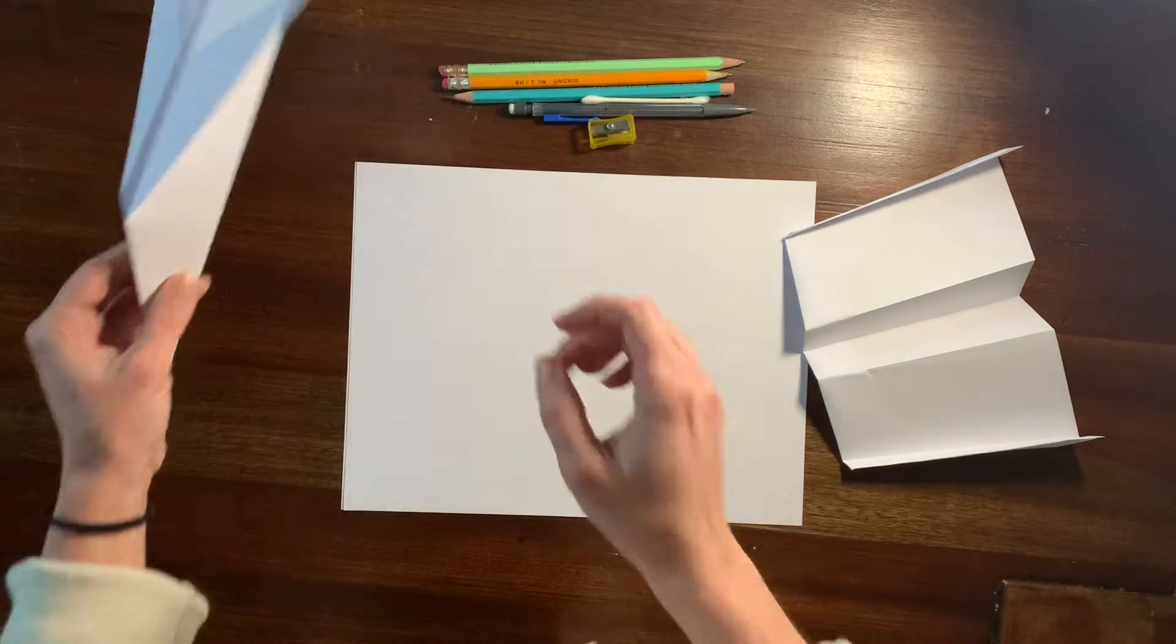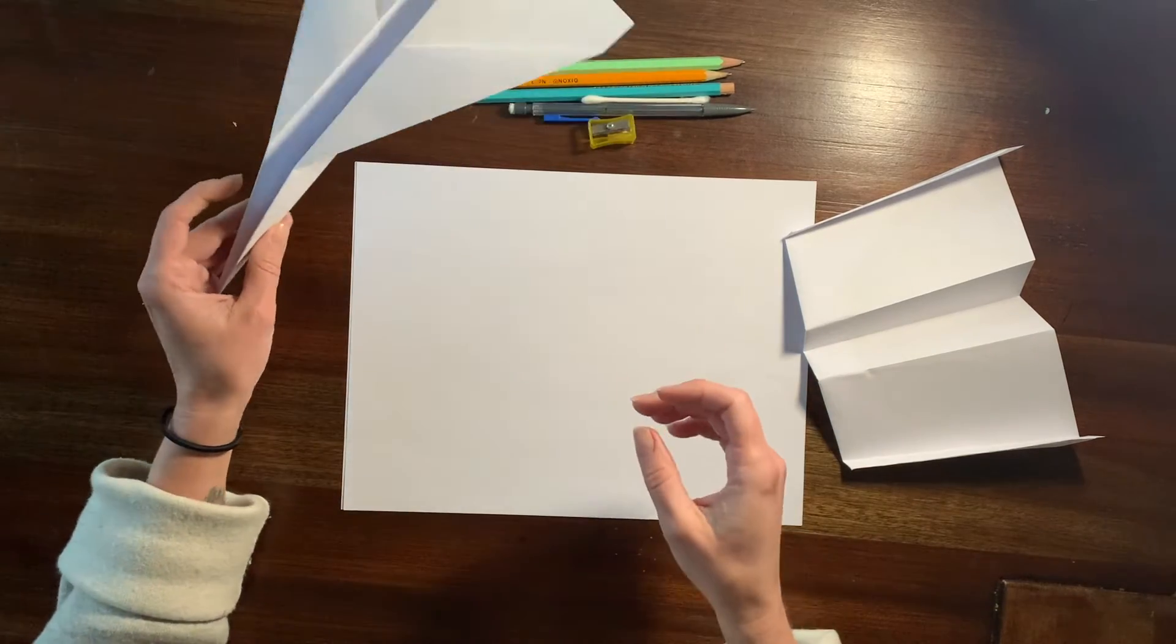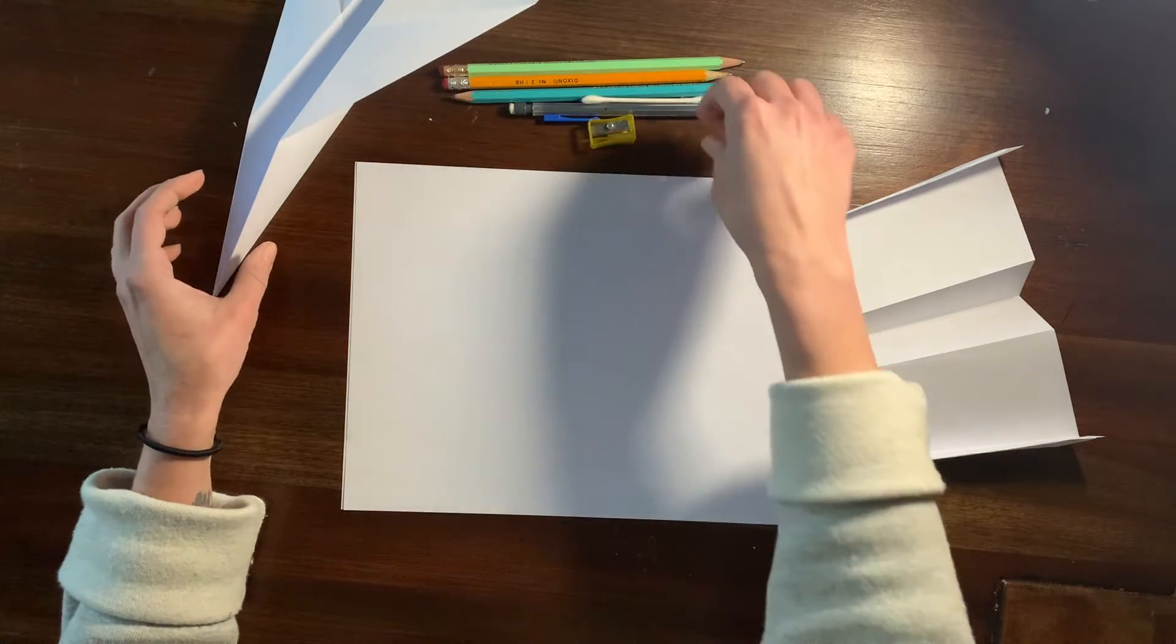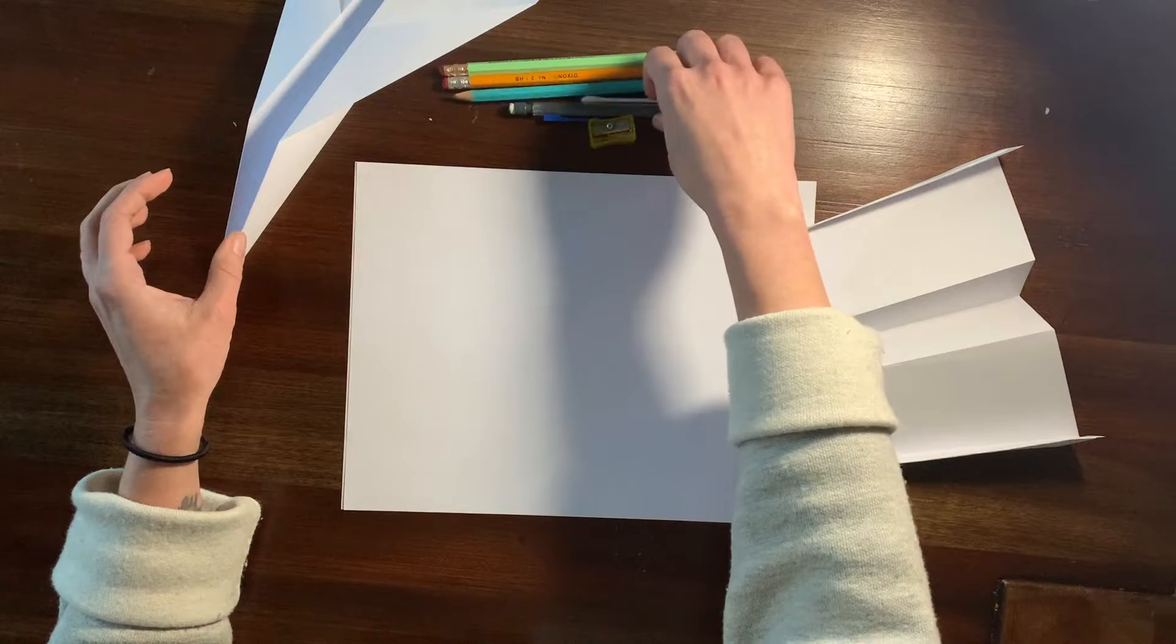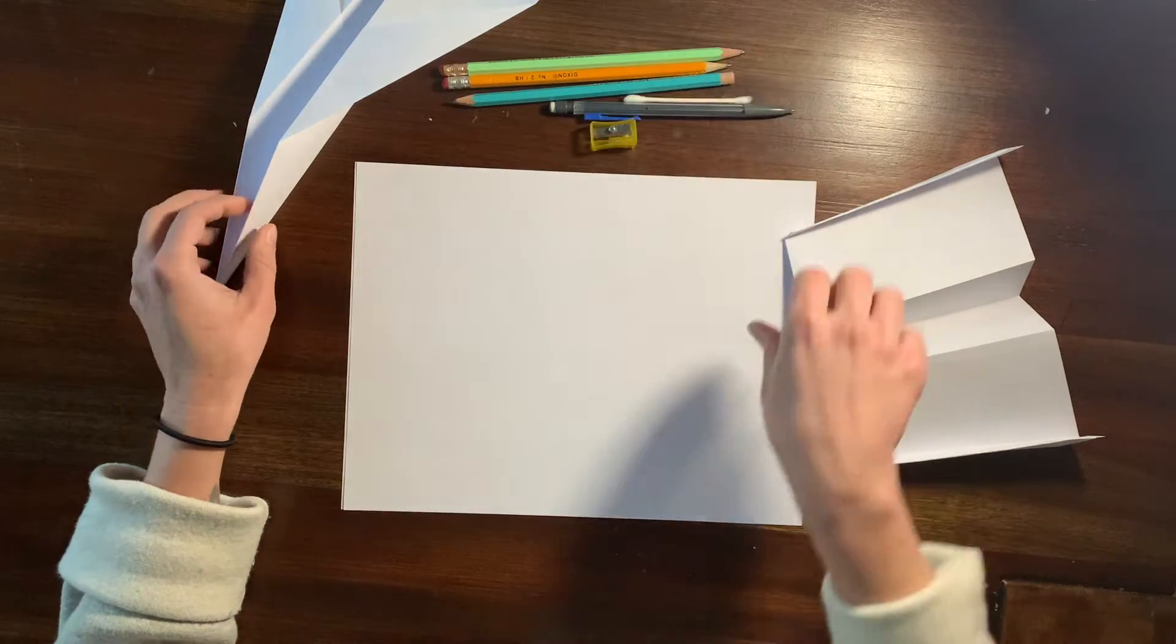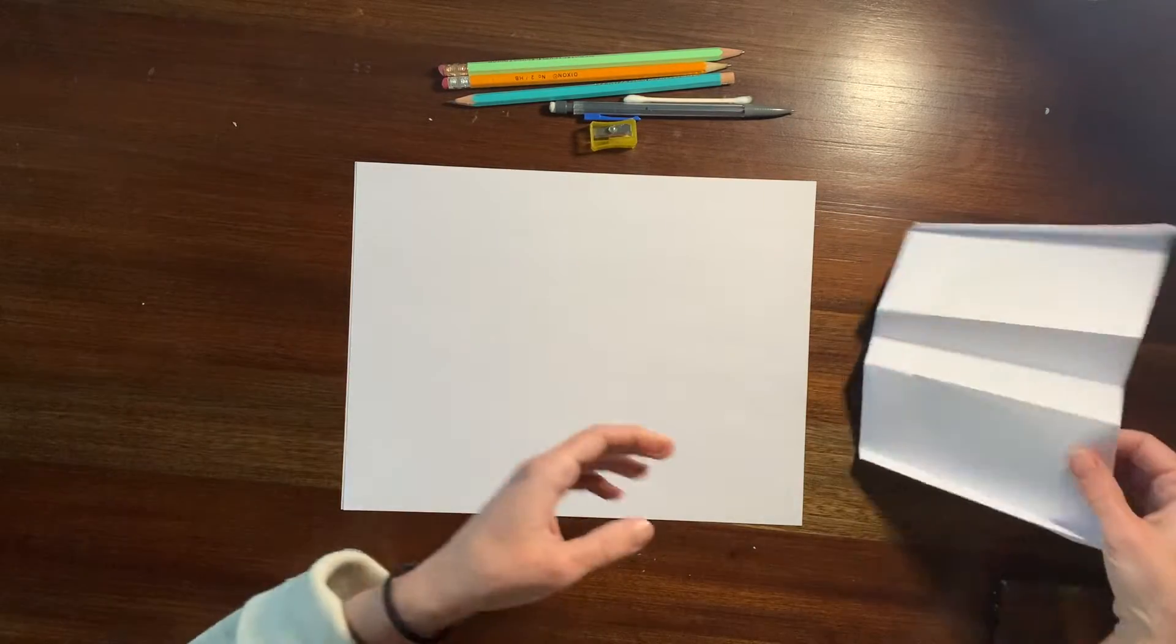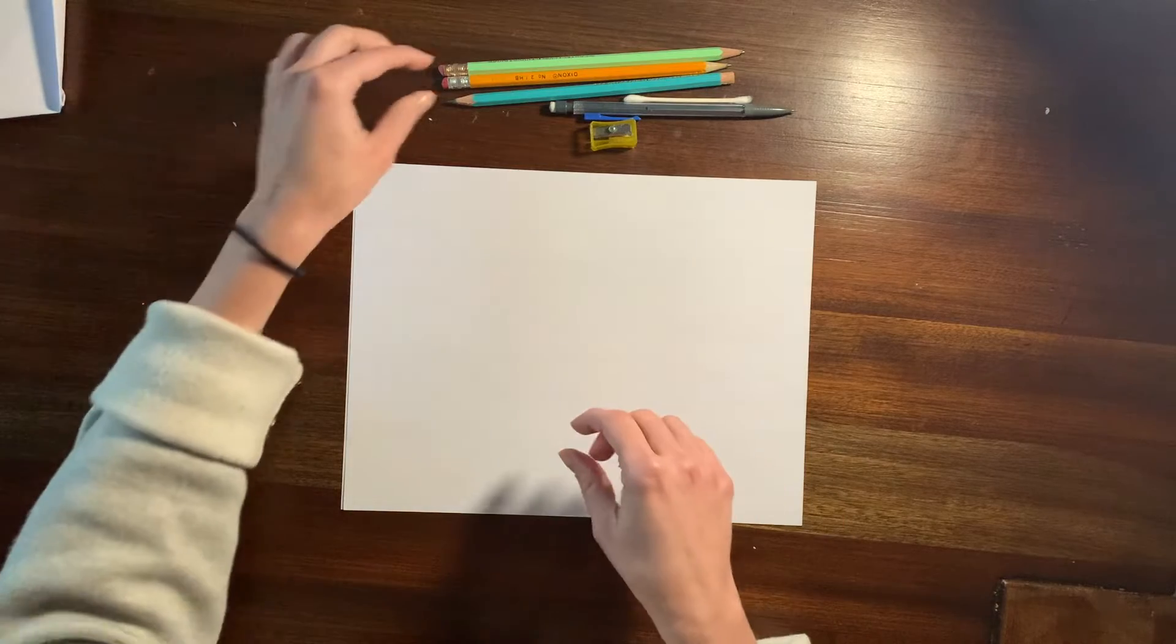Hi students, it's Ms. Bowley here. So today we're going to do a value scale to prepare for drawing a value drawing of our paper airplanes.